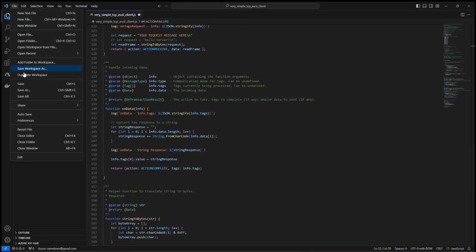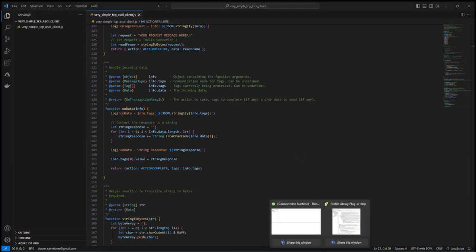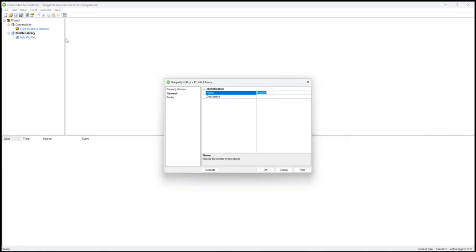I'll now save this script. I'll now load the profile script into the Kepware profile library within my Kepware configuration tool.